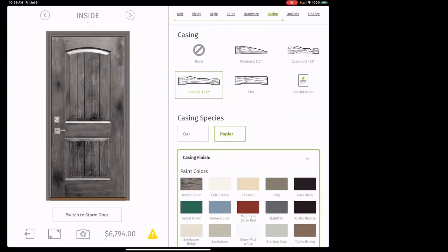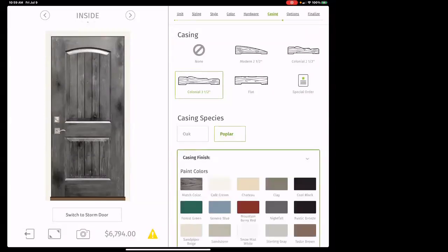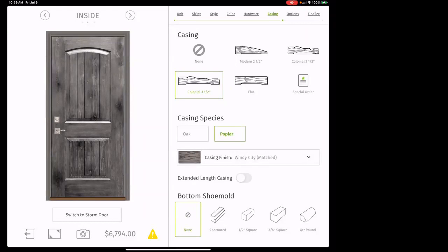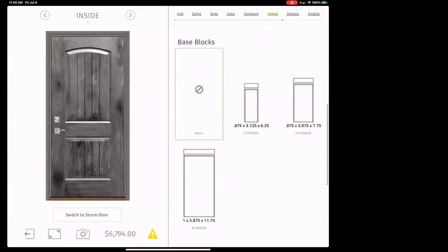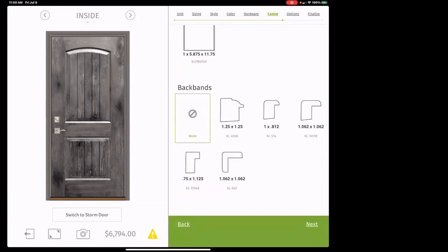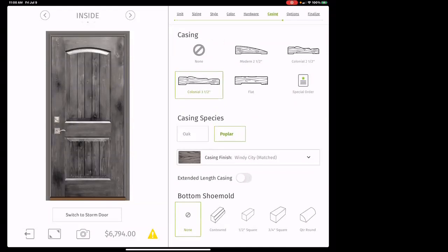If you have 2¼ inch colonial trim in the home — your standard trim size — select colonial 2½. If you have 3¼ inch trim, select colonial 3½. Casing species: generally poplar; if you have an oak or mahogany door, match the casing to the door type. Casing finish gives you a choice of colors. Don't worry about base blocks or back bands — that's all installation stuff. Select your casing, casing species, casing finish, and then you're done — hit next.